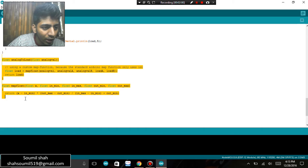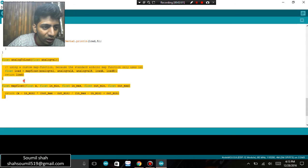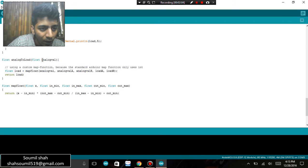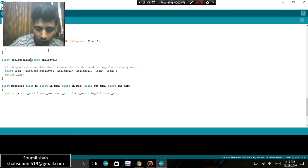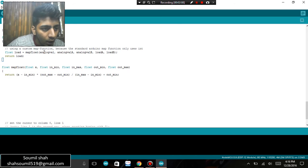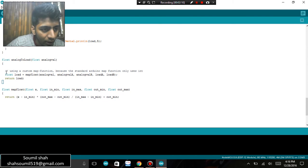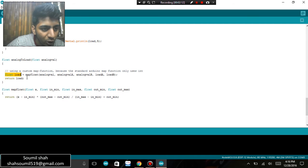using a function right here, you can have a look at it. This is a function, float analog to load, float analog value. Here I'm doing the corresponding mapping. Float load equals to